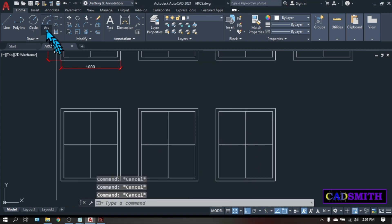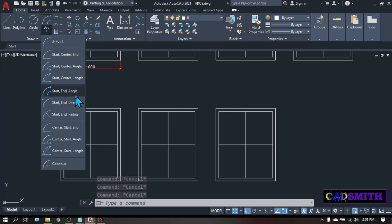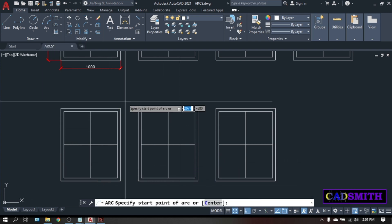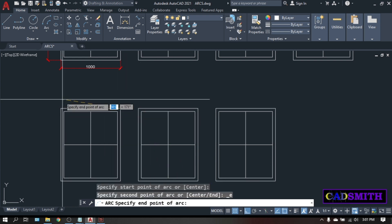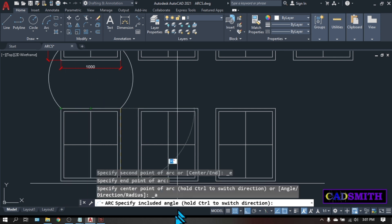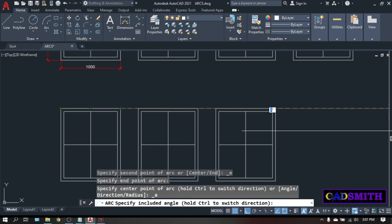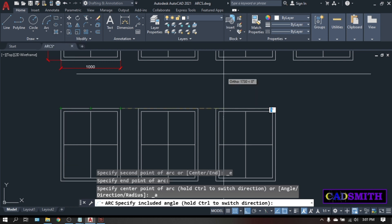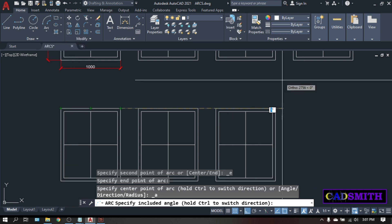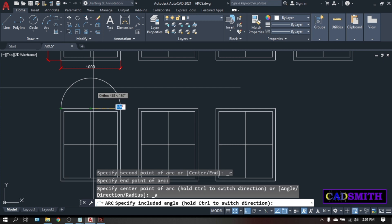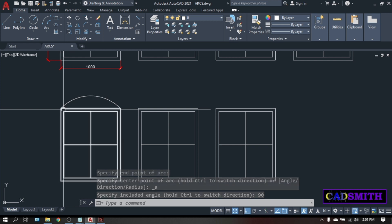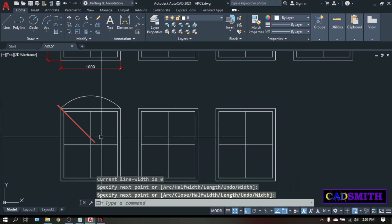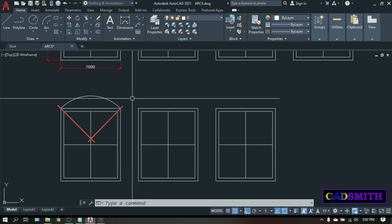So now let's do the first option under the start-end group, the start-end-angle. Pick the start point of the arc, then pick the end point of the arc. For the include angle — this include angle is the same as the one on the start-center-angle and will determine the radius of the arc. Let's say 90, enter. The include angle is when you draw a line at both ends from the center of the arc. To make a perfect half-circle arc in this option you can use 180 degrees — start-end-angle, pick the two endpoints and type 180.